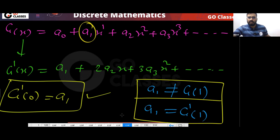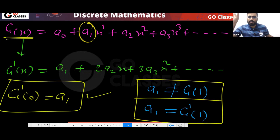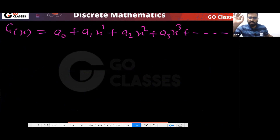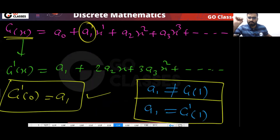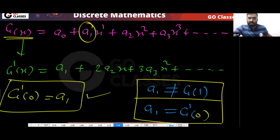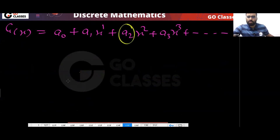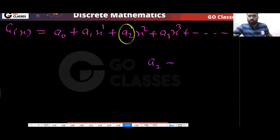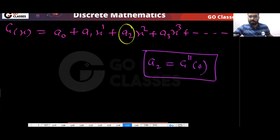So G'(0) = a₁. Now, if I want to find a₂, can I say a₂ = G''(0)? Let me check. When you do two-time differentiation, from G(x) = a₀ + a₁x + a₂x² + a₃x³ + …, you first get G'(x) = a₁ + 2a₂x + 3a₃x² + … Then differentiating again gives G''(x) = 2a₂ + 3·2·a₃x + 4·3·a₄x² + …